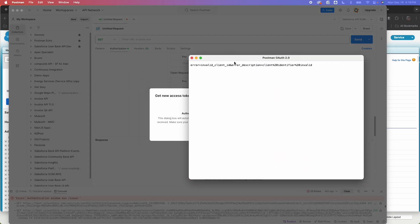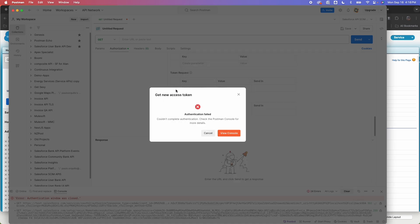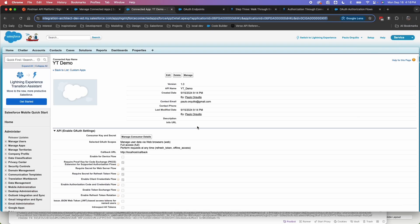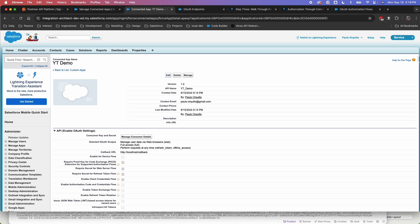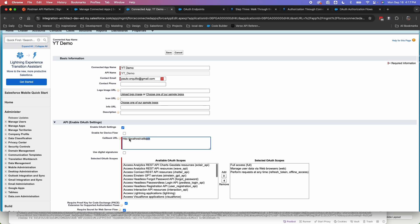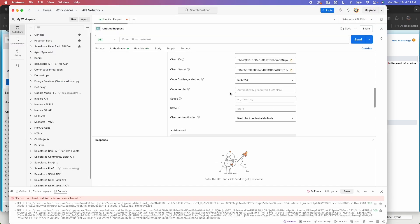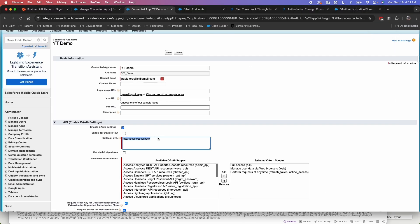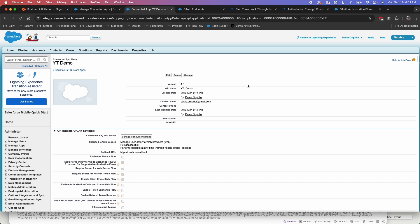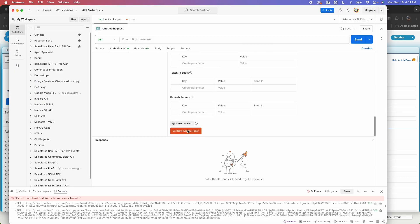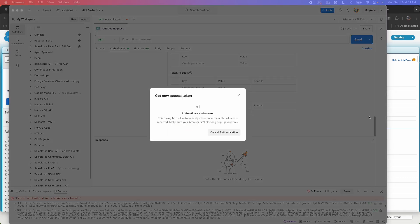And sometimes you would see this, it would say error invalid client ID when you try to get access token. So normally that happens when you have a fresh connected app created. So what you may need to do, just click on edit and make sure that the callback URL is the same as the one you specified on your app. If it's the same, that's fine. Click on save. Normally that fixes that issue. So we go back here and click on get new access token.